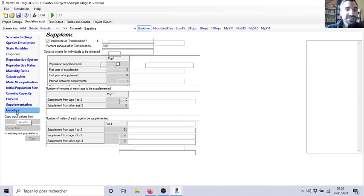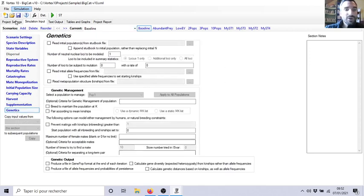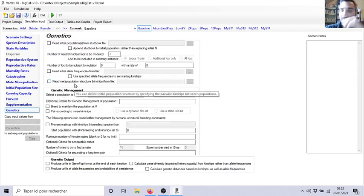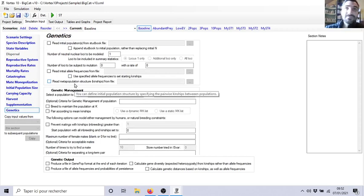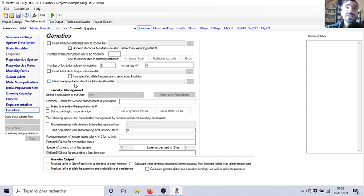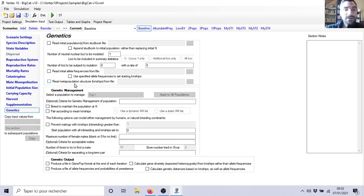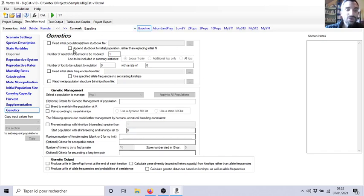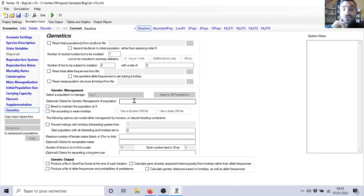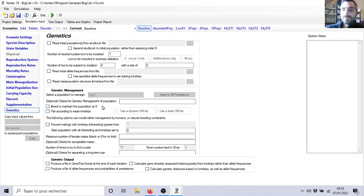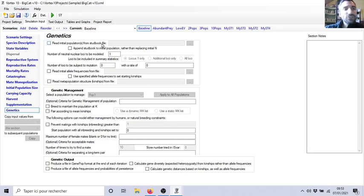Genetics, it's a new parameter. You can enter some bad alleles, especially if you start with a very little population. Sometimes you have no choice, you have bad guys already victims from an inbreeding effect and you can have bad alleles. So you can precise all of that. In what I will ask from you for the homework, don't use genetics. It's really when you know your population very well. So you see, with Vortex 10 you have more details for your models.